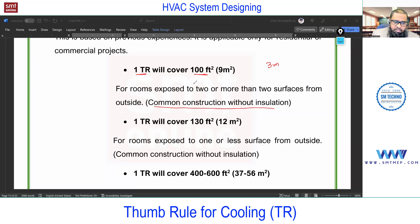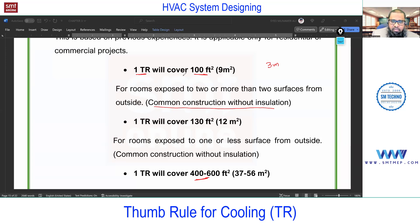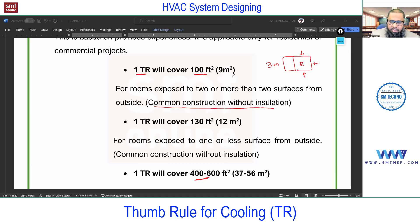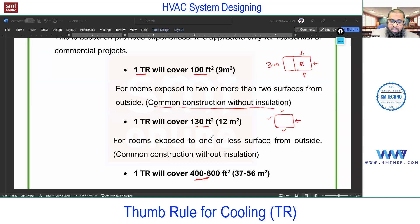Since the market now focuses on energy saving, green building, value engineering, and sustainability, the old 1 TR = 100 sq ft rule represents a very low-efficiency system. It's still used in common practice for small projects in India. For a more exposed room — for example, a room with three sides exposed — 1 ton covers 100 square feet. For a room with only one side exposed, 1 ton can cover up to 130 square feet.